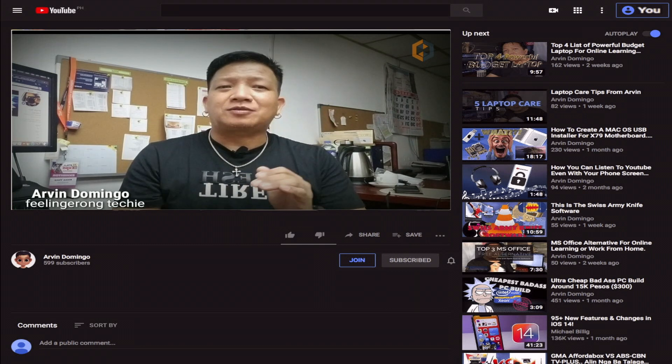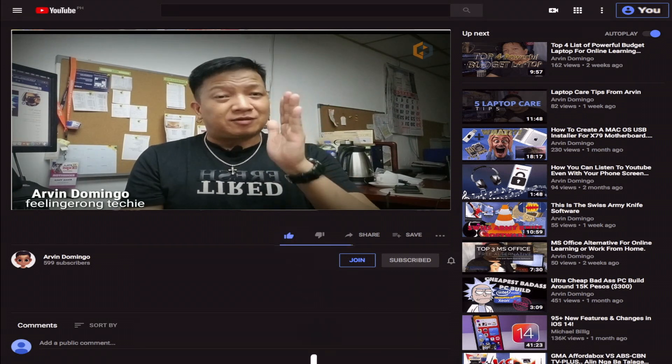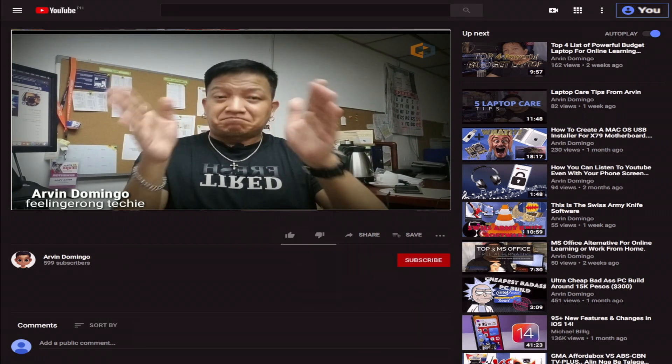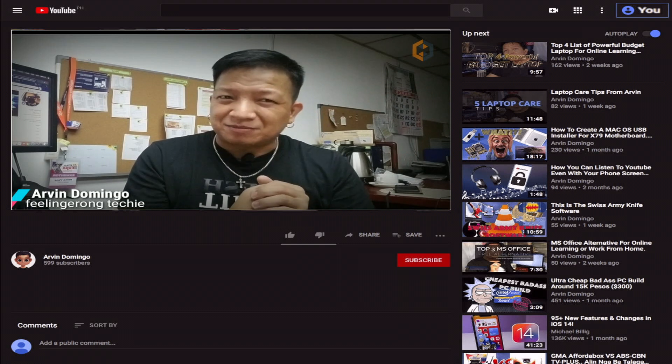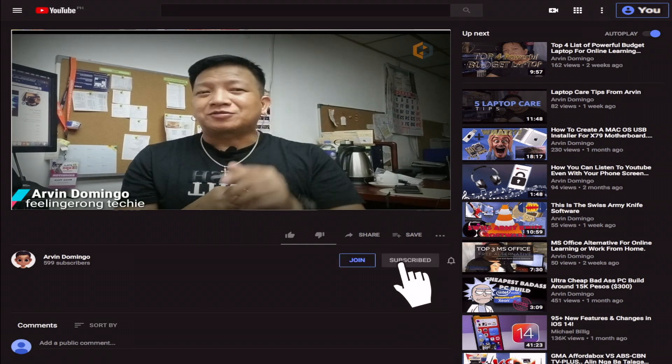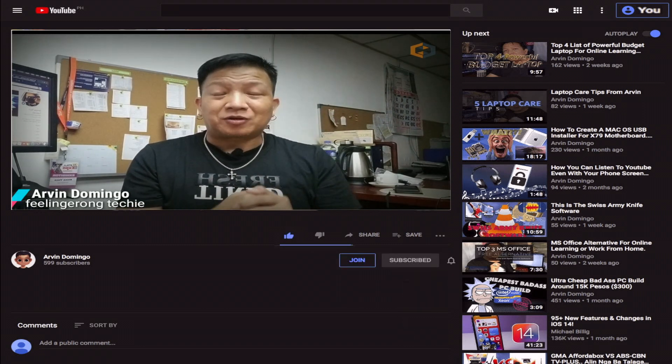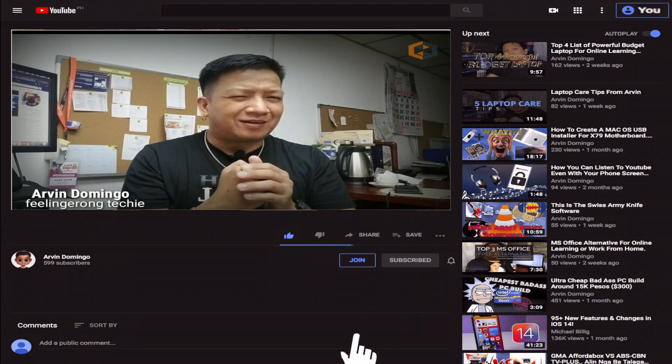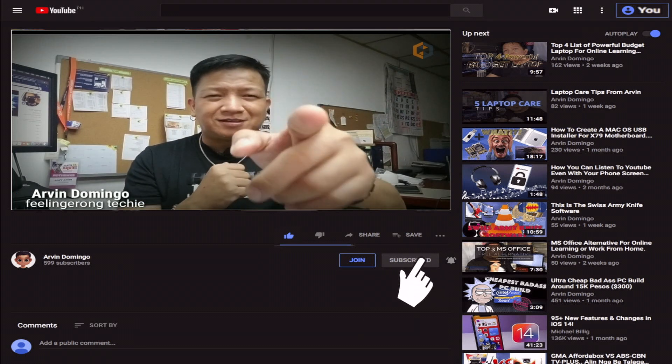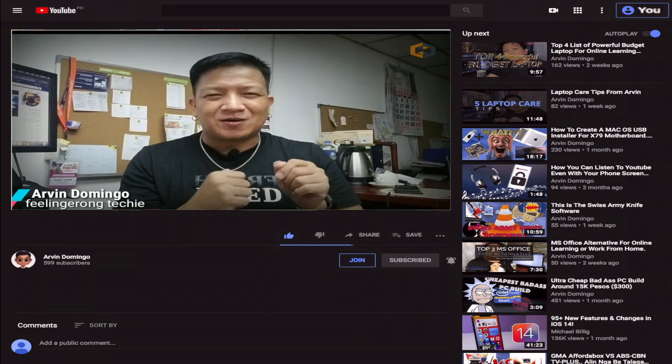Another shout out to Miss Miles Salamat from Manila Hotel. Thank you for subscribing. If you like this video, don't forget to hit the like button, subscribe if you haven't yet, and hit the bell icon. See you in my next video!